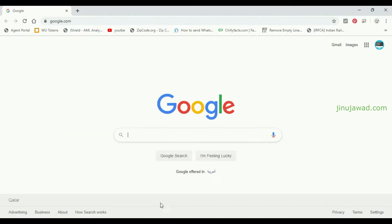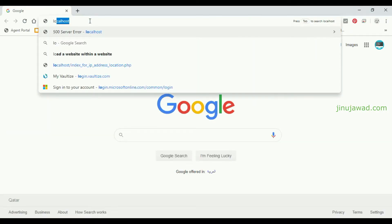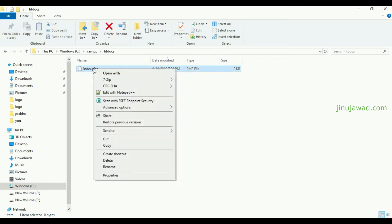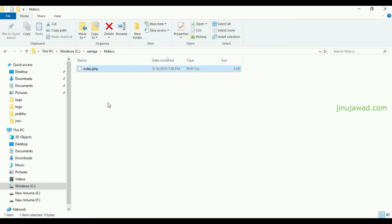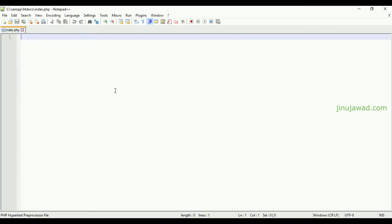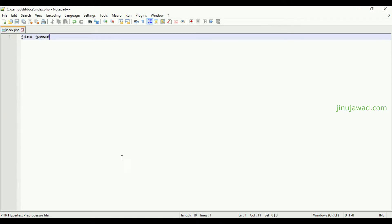If I'm going to my localhost it will be blank as we have not entered anything in our page. So let me open this in my Notepad++ and write something, my name in there, and save it. If I'm just refreshing, it will display my name, which means our server is running.